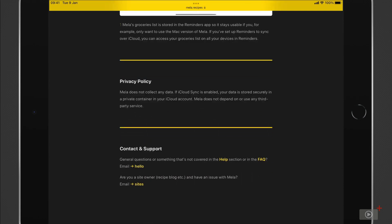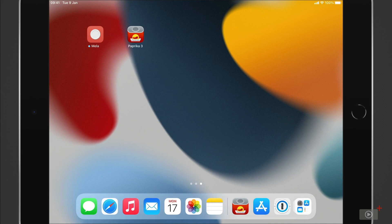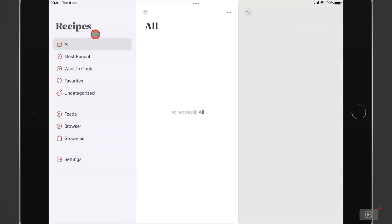Then at the bottom here, we've got some useful links for getting help and contacting the developer. Okay, I'm going to come to my homepage here where I've got Mela installed already. I've not run it yet. And I've also got Paprika here as well, which is another top quality recipe app. There's nothing wrong with it at all. And I've got this here because there are some recipes in there that I've got, and I want to import them into Mela. And I'm going to show you the process for that if you decide that you wish to migrate from one application to the other.